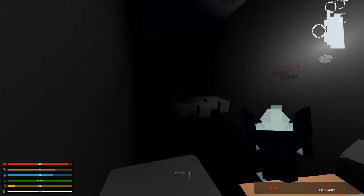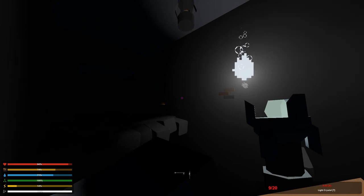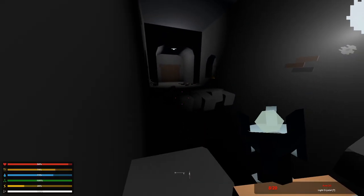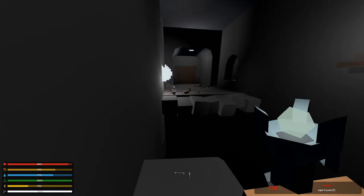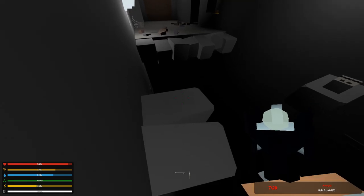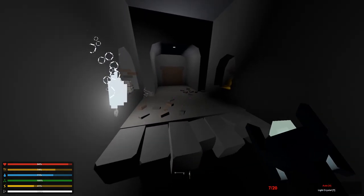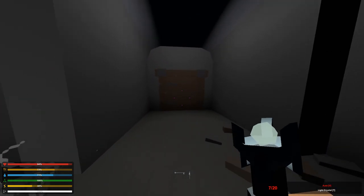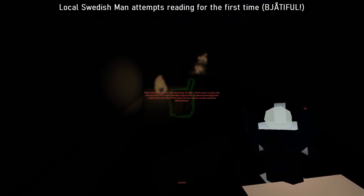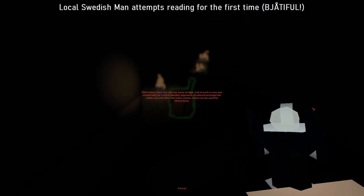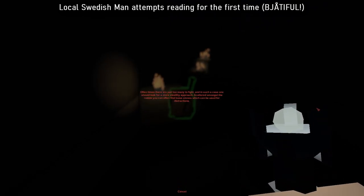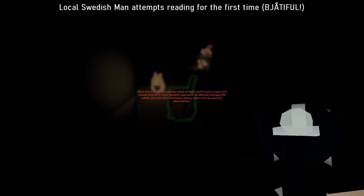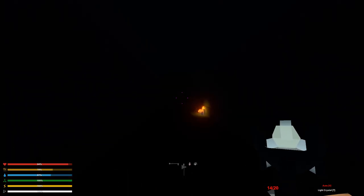We're gonna wait up our stamina and make sure that we do run this time. That's the door we have to make it to. Here we go, it's now or never. We made it. Oftentimes there are too many to fight, and in such case one should look for a more stealthy approach.